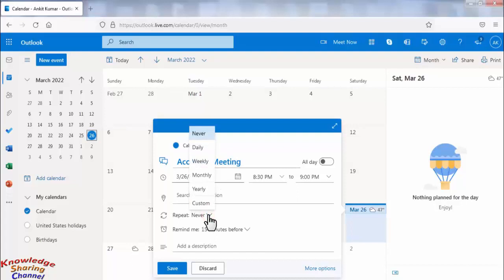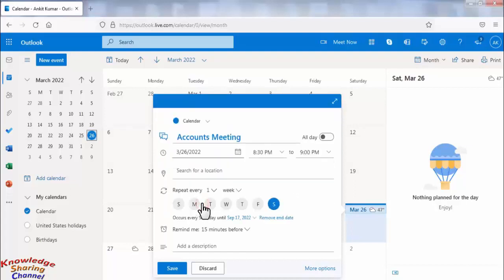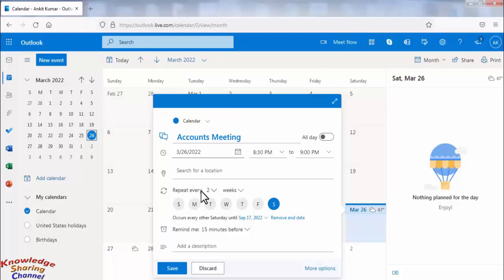Like you can set daily reminder, weekly reminder, monthly or yearly reminder. You can also customize this reminder. Like if you want to repeat this reminder on every 2 weeks then you can set repeat every 2 weeks. Like this you can set many combinations in customized reminder setting.